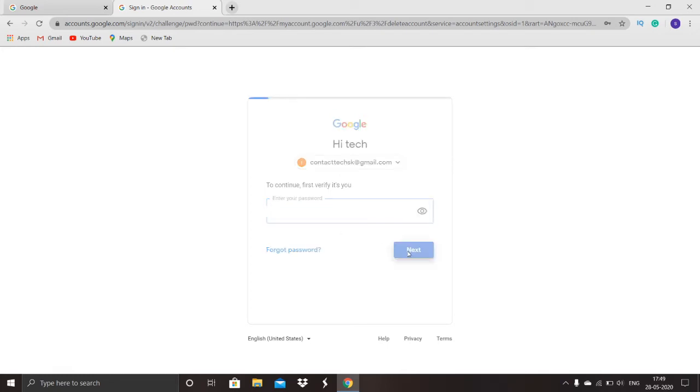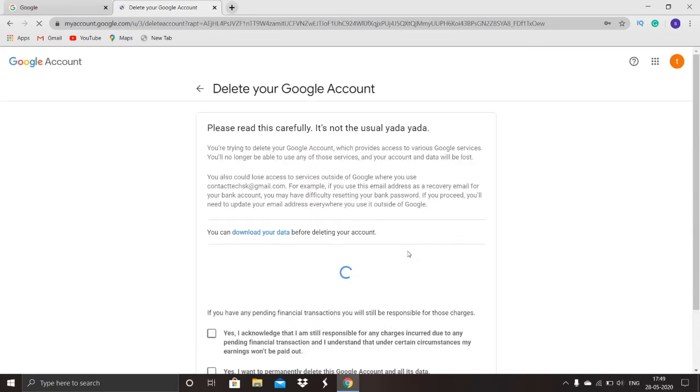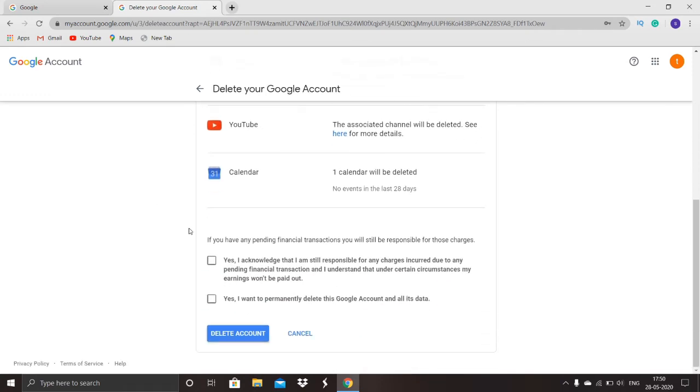Click on next. Here, select these two options—yes and yes—then click on delete account. It will be deleted.